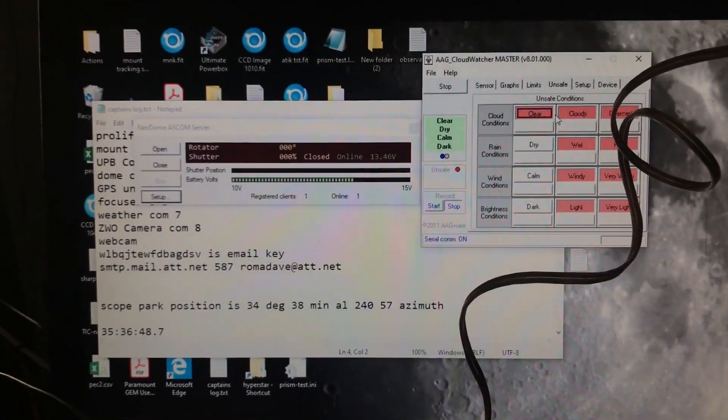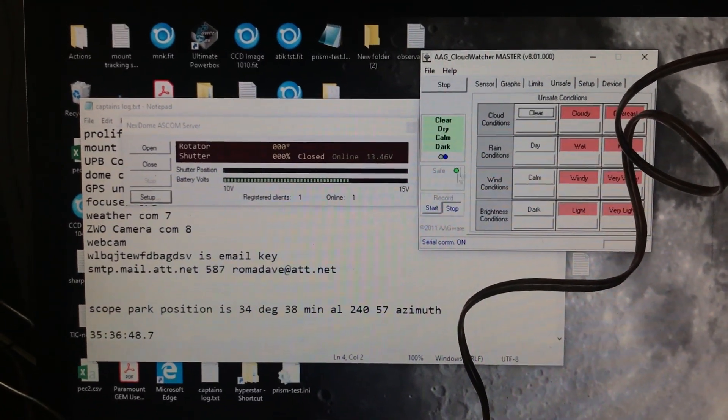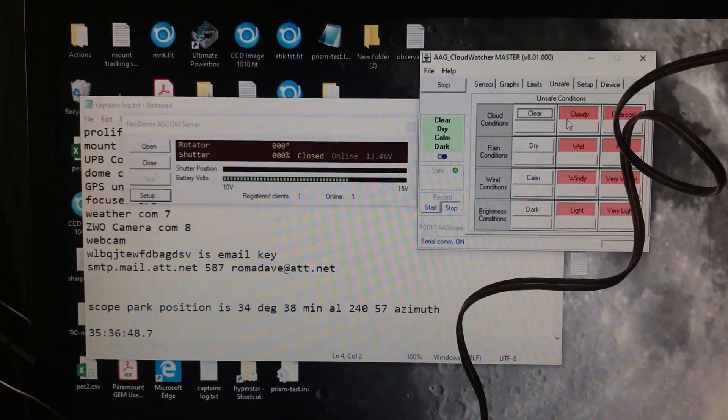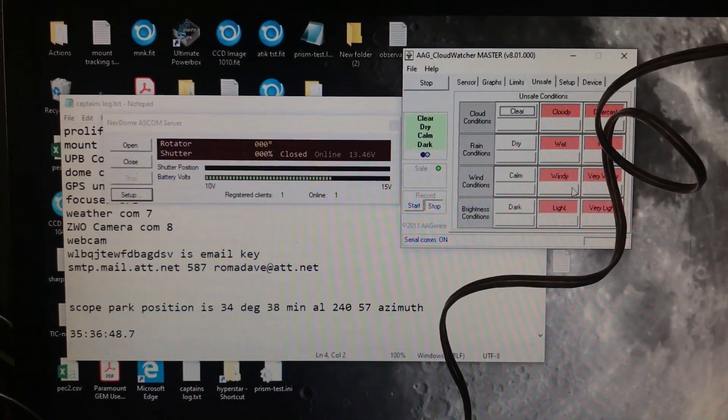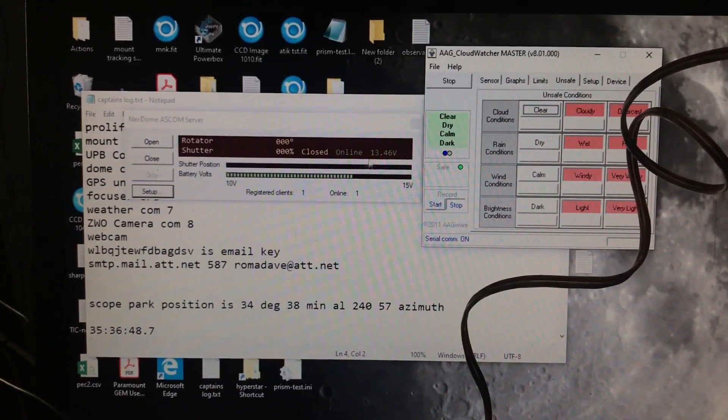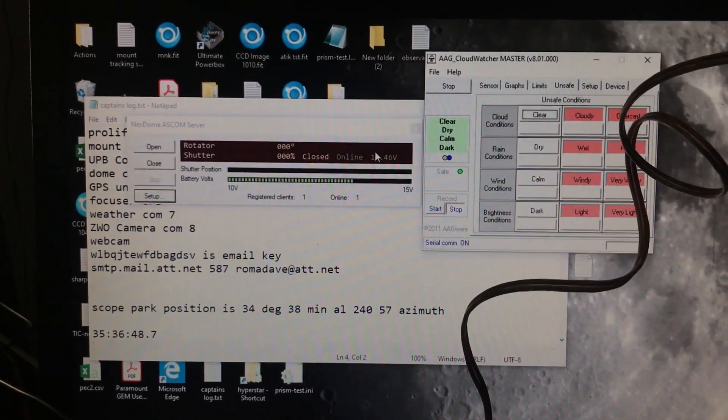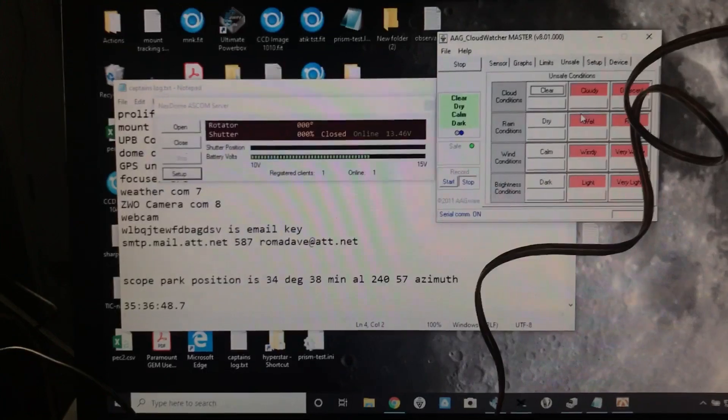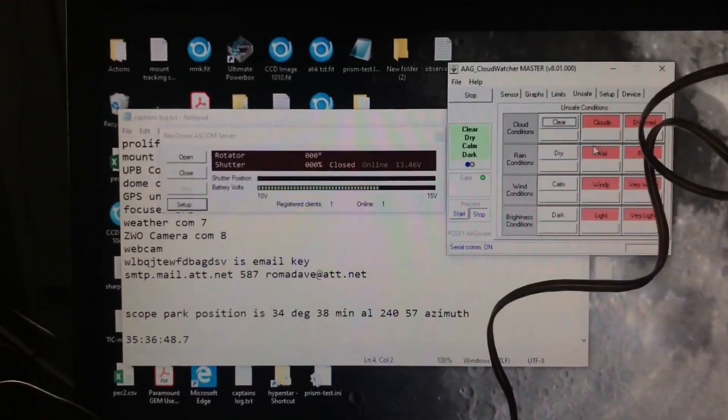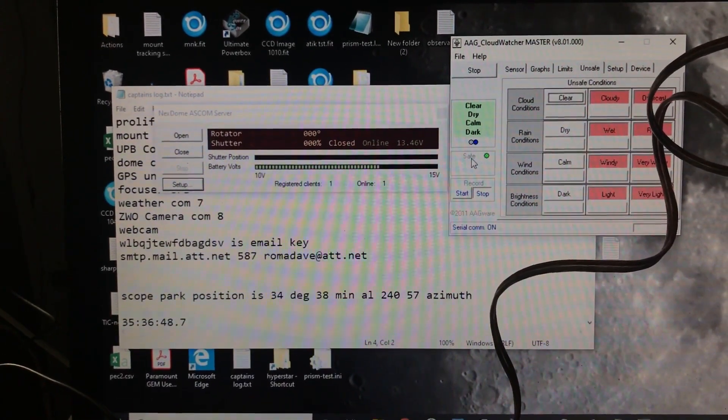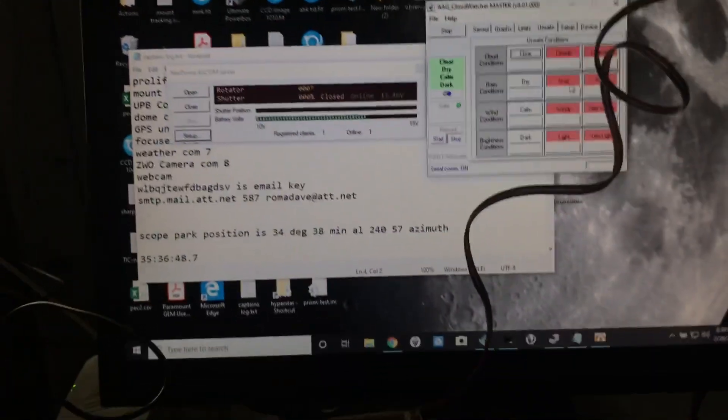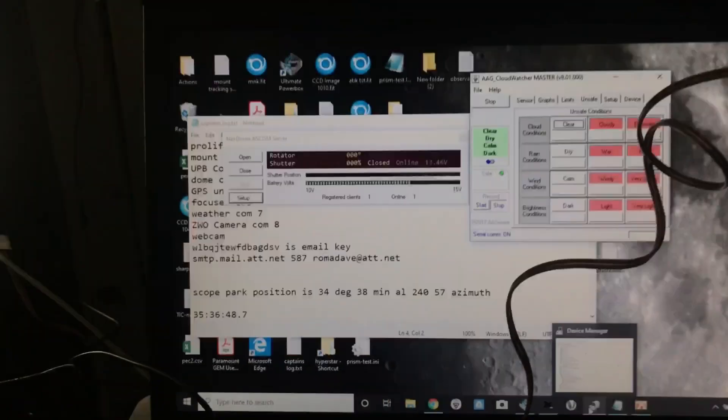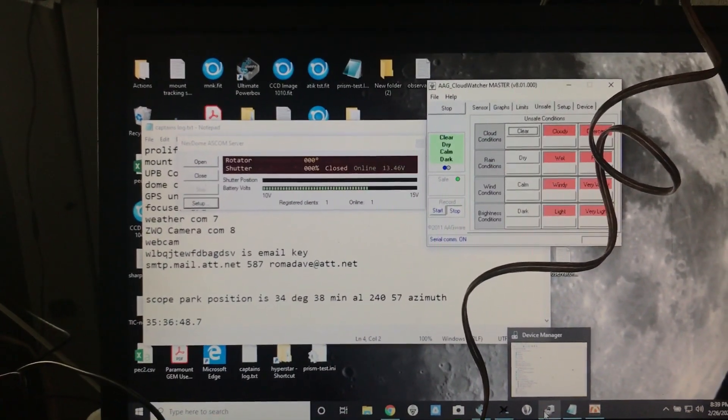What that does is, depending on how you have it set up, it should automatically close the shutter anytime that you get a signal that says rain. In this case, what the Cloud Watcher is going to do is it's going to close that relay and provide a rain signal for any of these unsafe conditions, whether it's cloudy, wet, windy, or light. And then that will report rain and it'll automatically close the shutter. I might set this to where it's only the worst conditions make it unsafe, but I think I'll probably leave it like this.